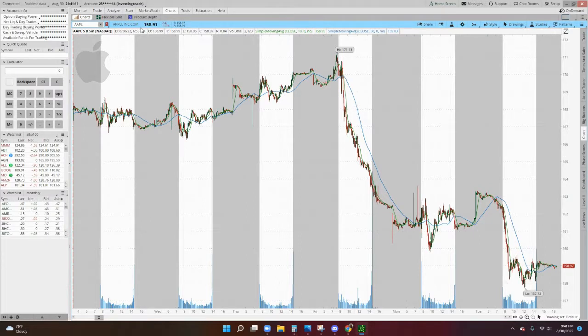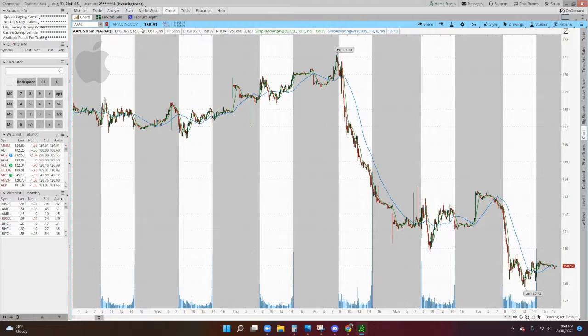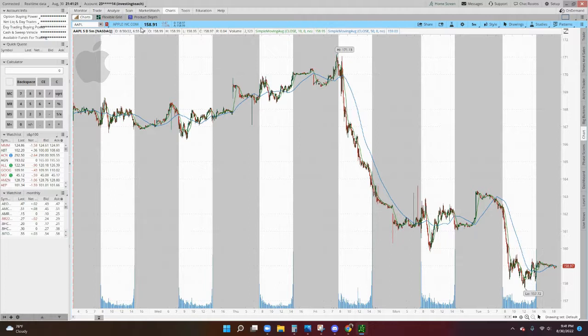And then, ideally, you want the stock to go down even more, because then you can essentially buy the shares at the lower price and then sell them at the agreed upon strike price.